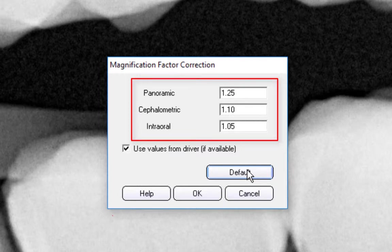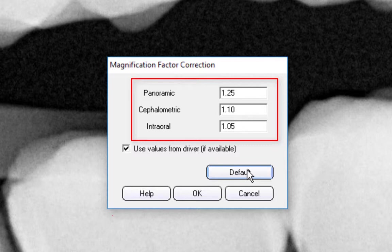Panoramic, cephalometric, and intraoral values should be entered based on manufacturer recommendations.